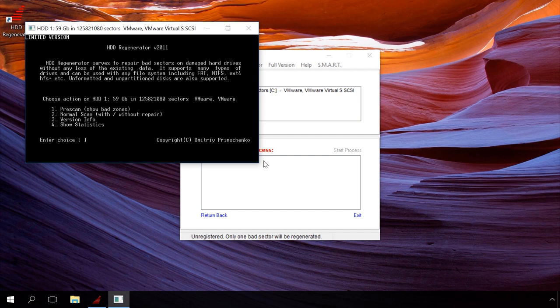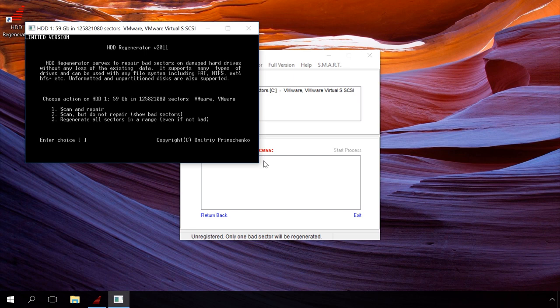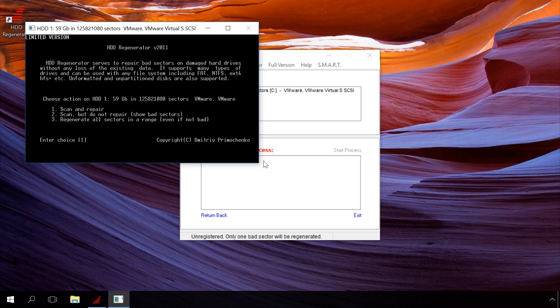In the next step, we can scan and repair, scan without repair, or regenerate all sectors including good sectors. Press button 1 and then enter to select scan and repair.